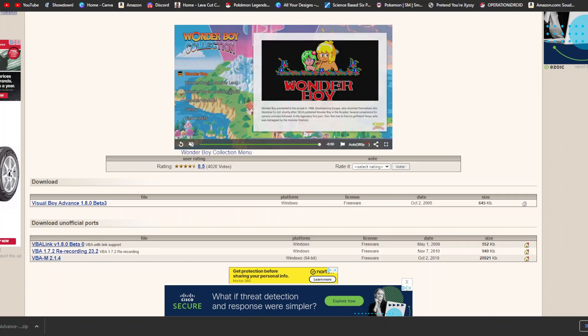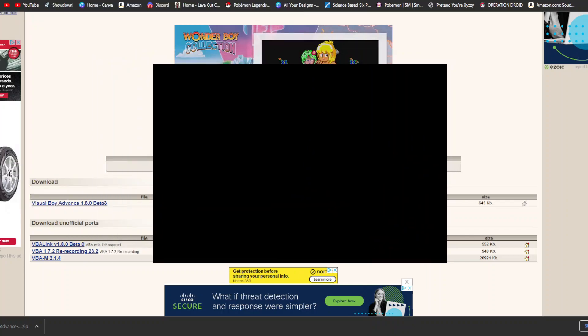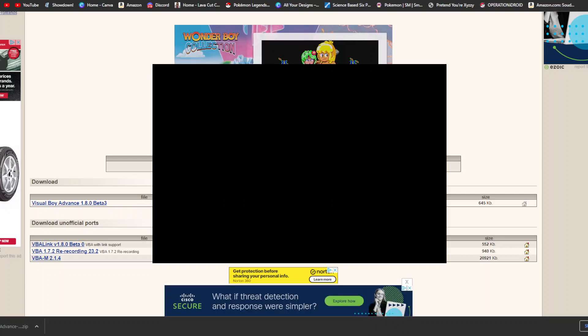And then once you're in there, if I go ahead and open it up, let me actually add the window. So right now you should be seeing all you see is a black box. But basically, at the top right about where my mouse is, right here, you want to go ahead and hit, there should be a file button. And if you hit open, that should allow you to open any of the Game Boy games that you have downloaded.